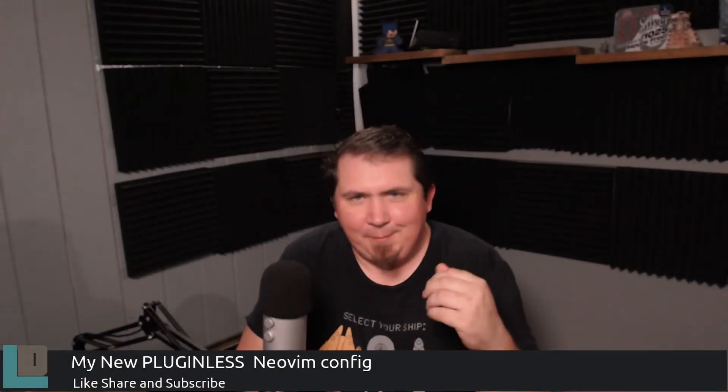So first, I'd like to address the elephant in the room here and apologize for the complete lack of content here lately.